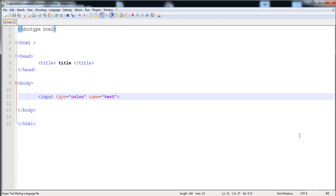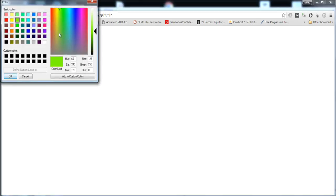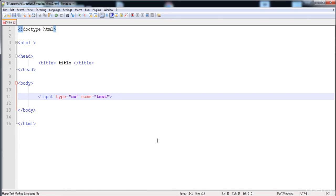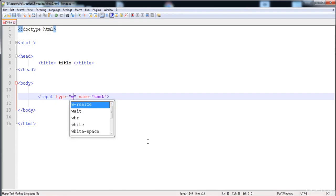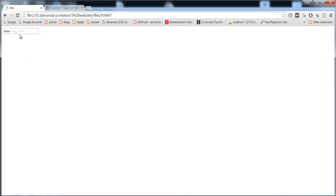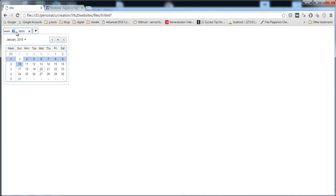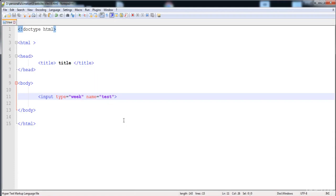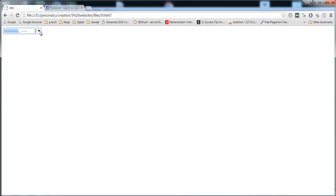You can also input a color — here is the color picker; when you click on it you can select any color. There is also a time field where you can select hours and other time values. You can also use type 'week' which shows a full calendar, and type 'month' — for example, selecting a date shows it is the second week of 2016, or January 2016.